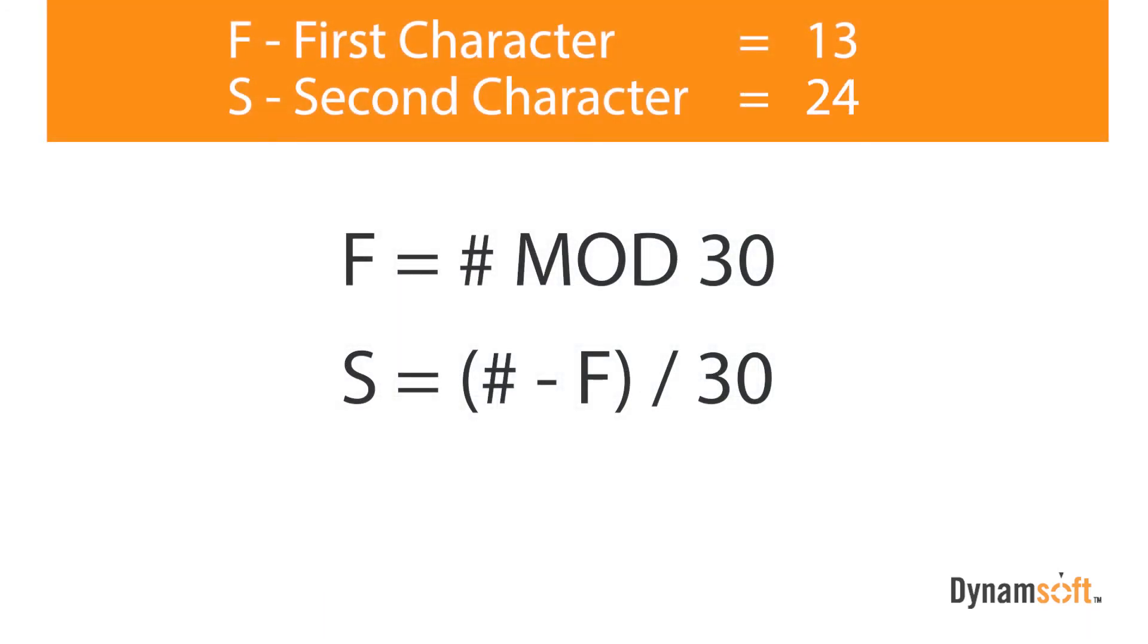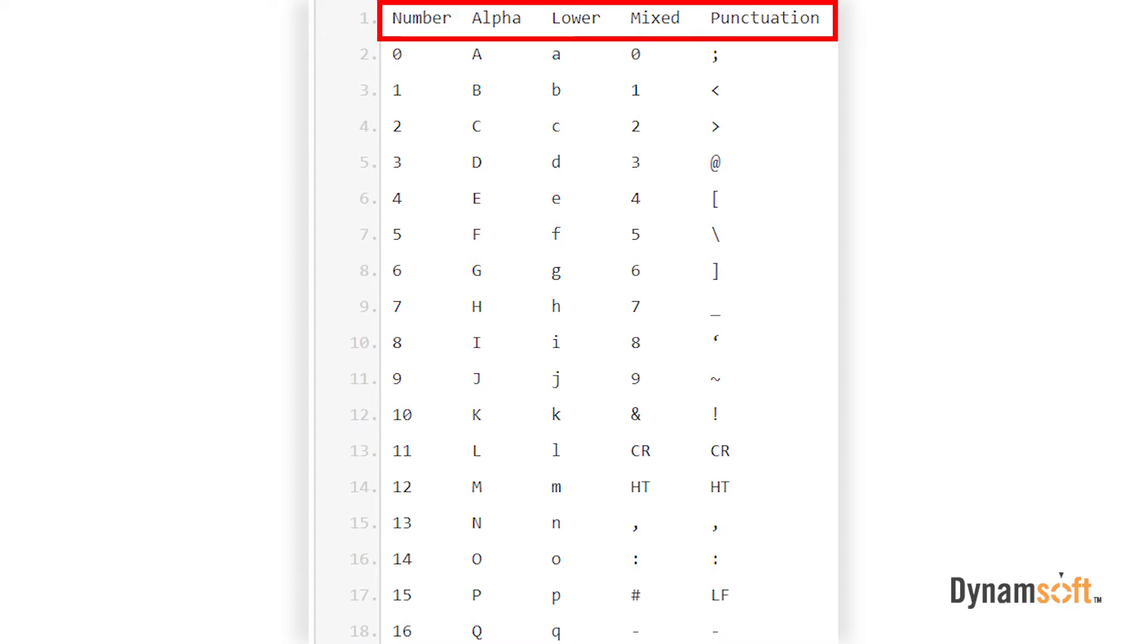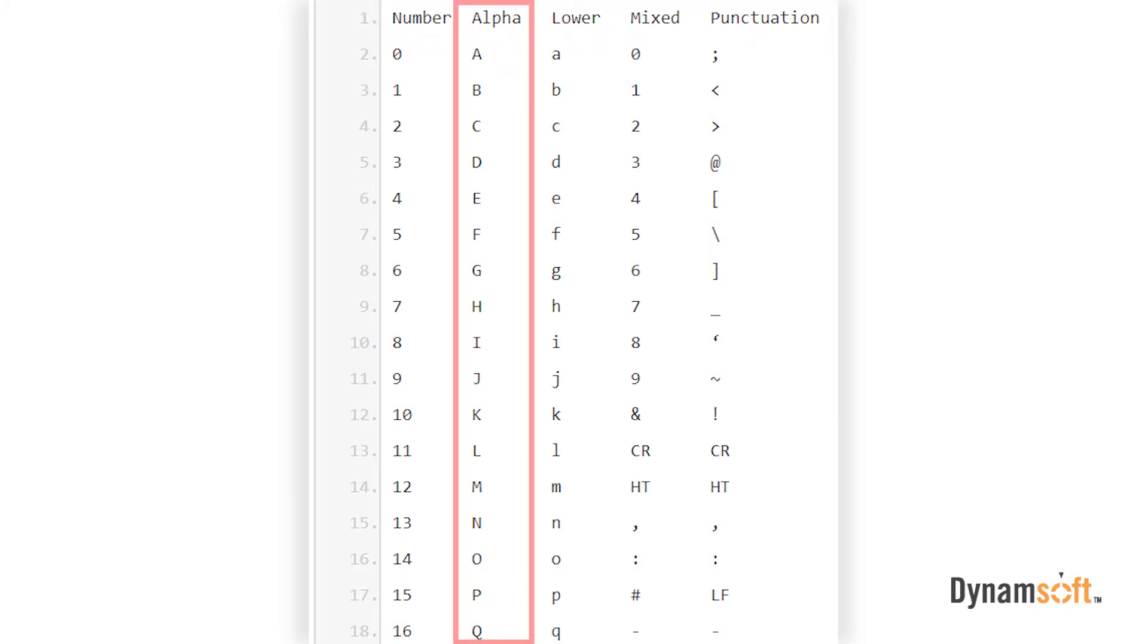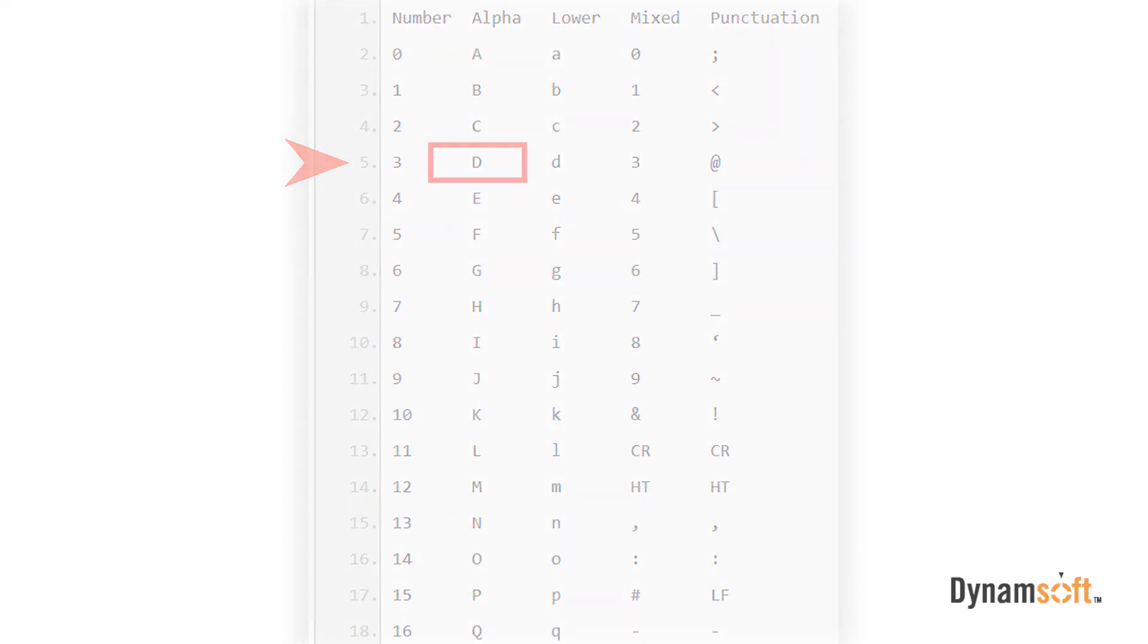Now, we can take these numbers and look them up in a PDF 417 text decoder table to decipher the encoded data. Notice there are 5 columns: number, alpha, lower, mixed, and punctuation. By default, PDF 417 starts in the alpha column. So, when we apply the formula to our data code words, the first character we get is 5, which according to our table is capital D.